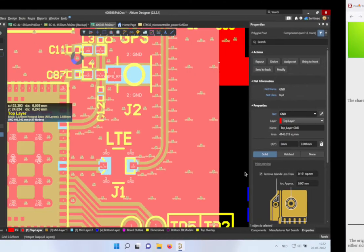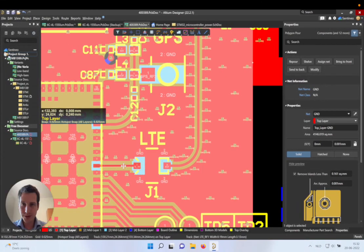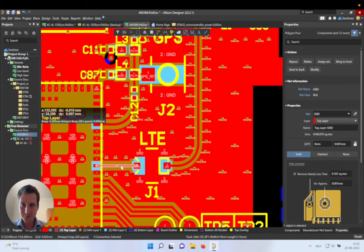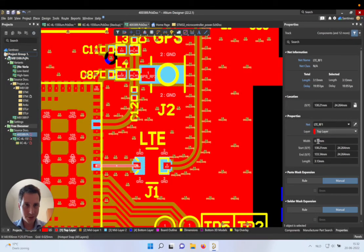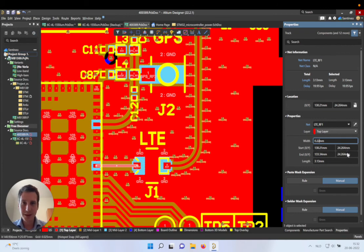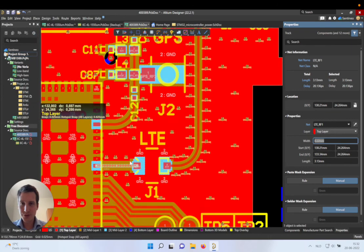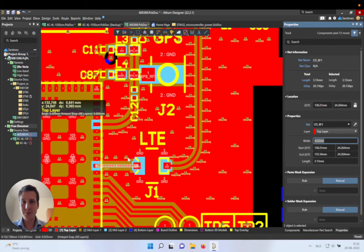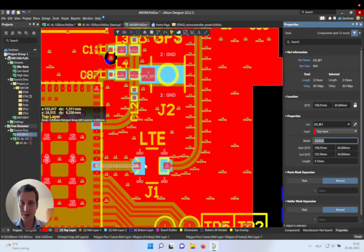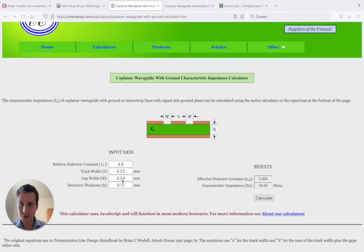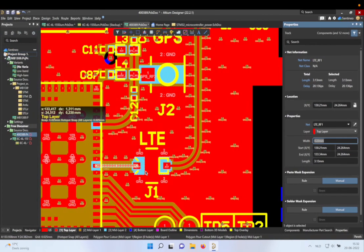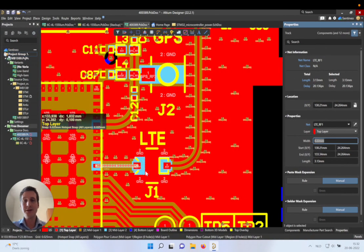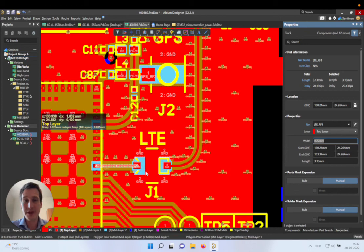So in this case, for this design, all we need to do here is to increase it to 0.22. Make sure, of course, that the pore is a bit further as well, so that the 0.24 remains. And in that case, you have an ideal 50 ohm matched feed line.